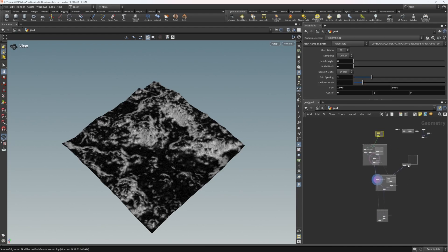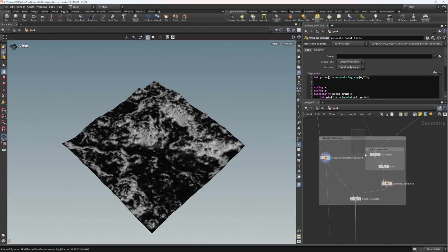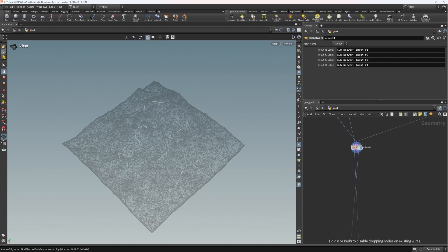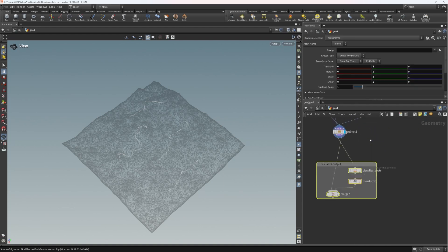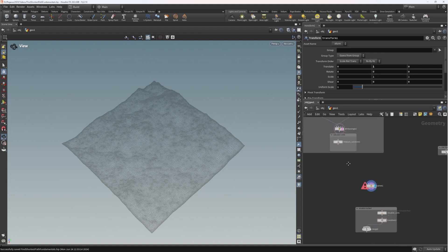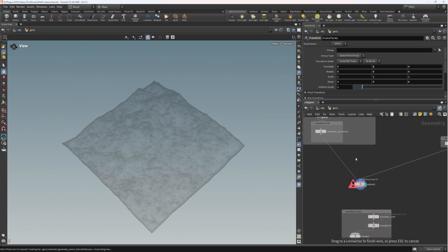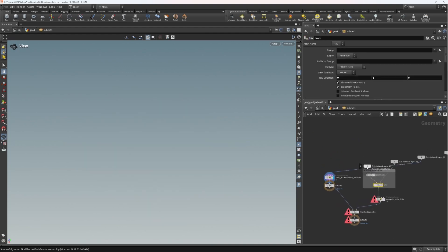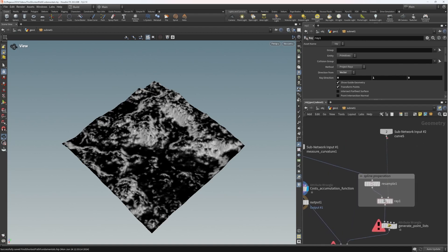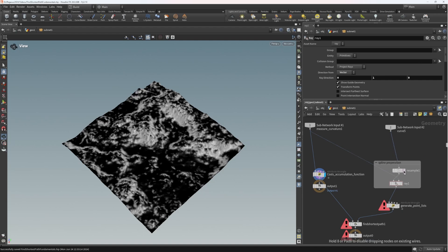We've got our inputs, one HDA caring about preparing our terrain, and another doing the pathfinding. Let's grab all of these nodes, right-click, go to Actions, and collapse to subnet. It did a shoddy job of correctly identifying the order of the inputs. What we want is the height field coming in on the left and the user inputs coming in on the right. We need to project our curve to the terrain so that also needs to come in.